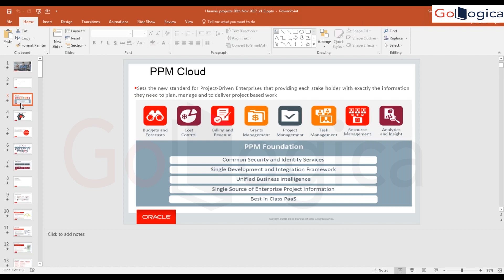We talk about project execution management and project financial management. Project execution management covers project task management and project resource management. The really important things come in project financial management, which covers the financial aspects of PPM — primarily project costing and project billing. Under this we have project foundation, project control, project contracts, billing, and SLA accounting.